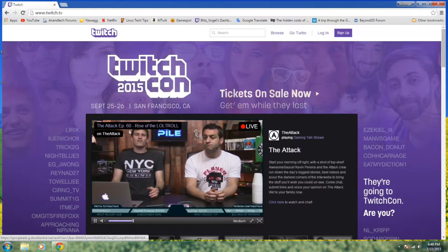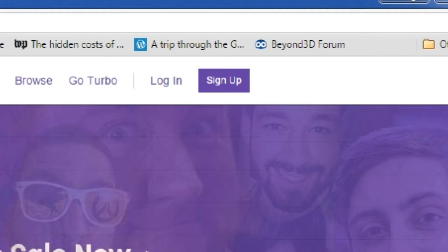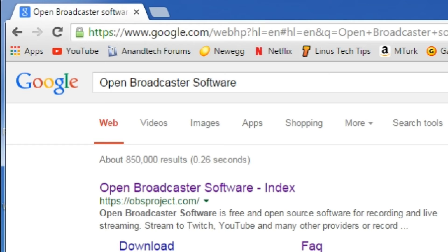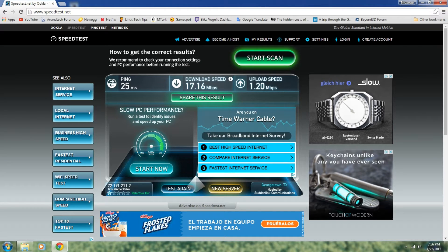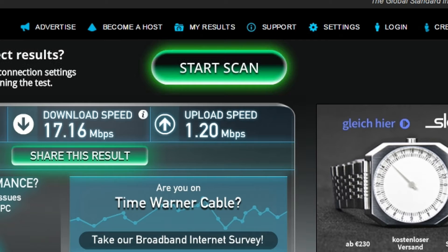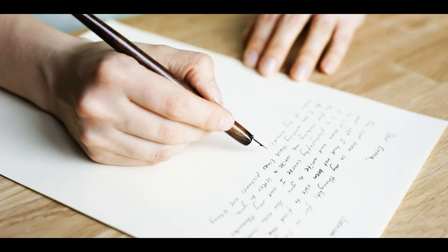Step one: Go to twitch.tv and sign up, and do all the email verification. Step two: Download Open Broadcaster Software. Step three: Do a speed test and find out how fast your upload speed is for your internet. Jot that down.